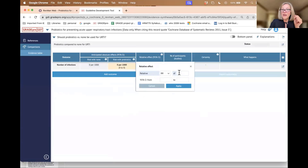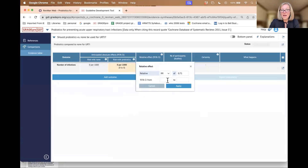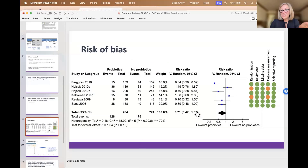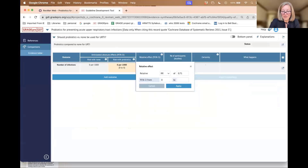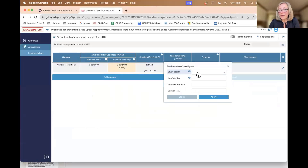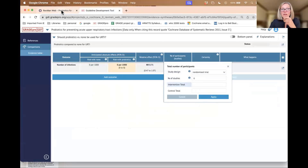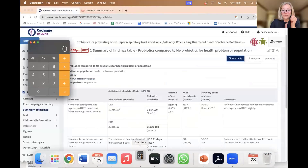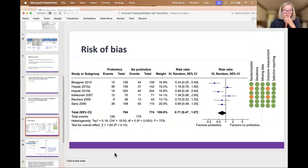I would go back to my forest plot. I think it was 0.71. I would enter in my values — 0.47 to 1.07. I would just enter in the data that I have. It was randomized controlled trials, there were six studies, pulling all of that information from the forest plot. From the forest plot I have the number of people, and I can enter that in and continue.